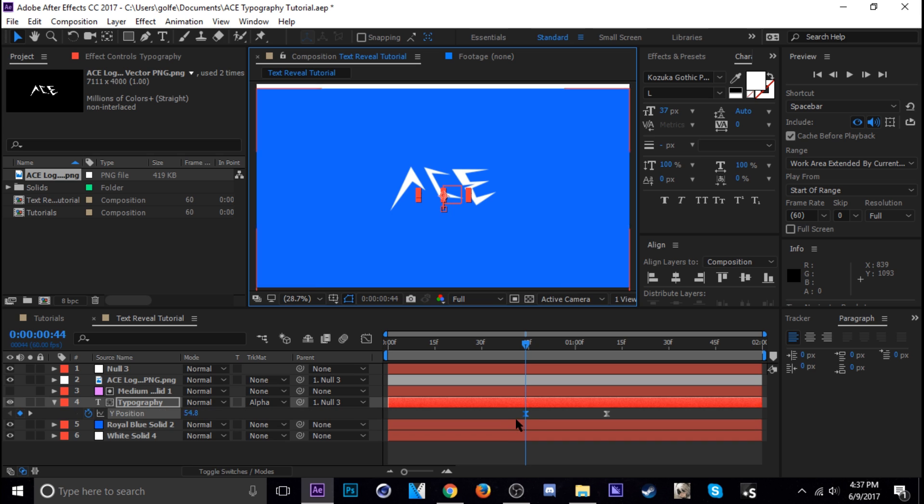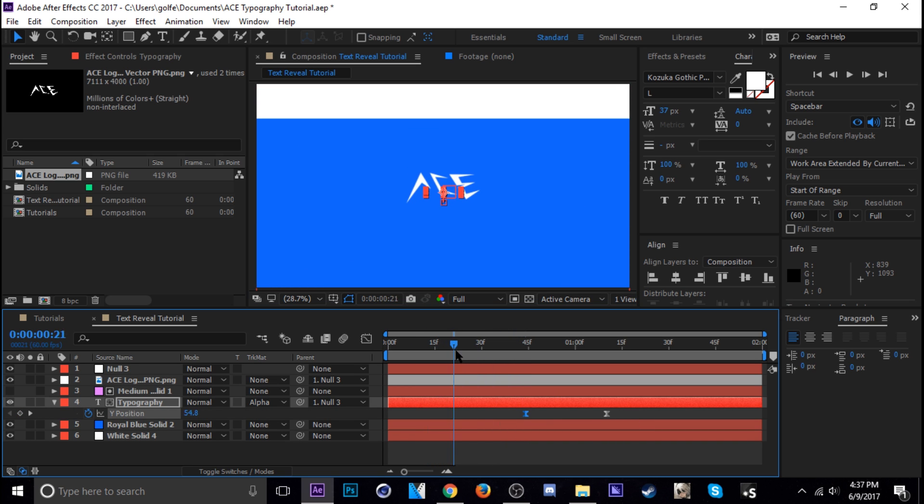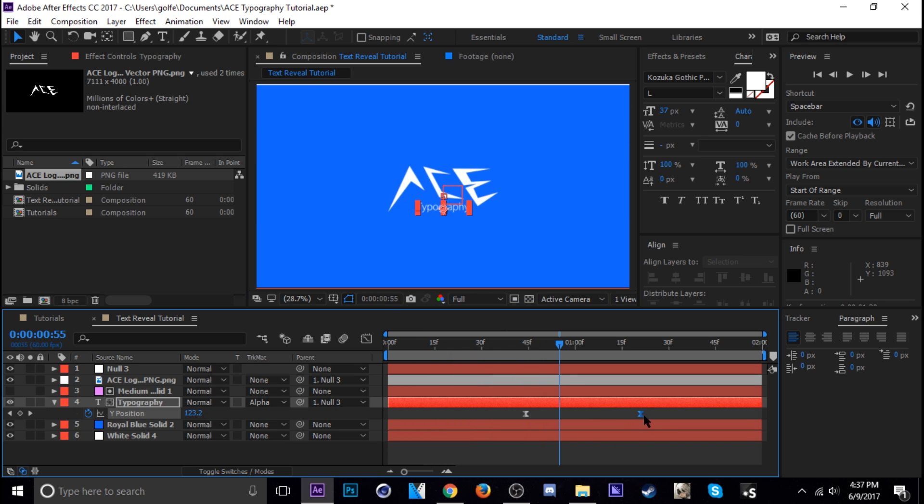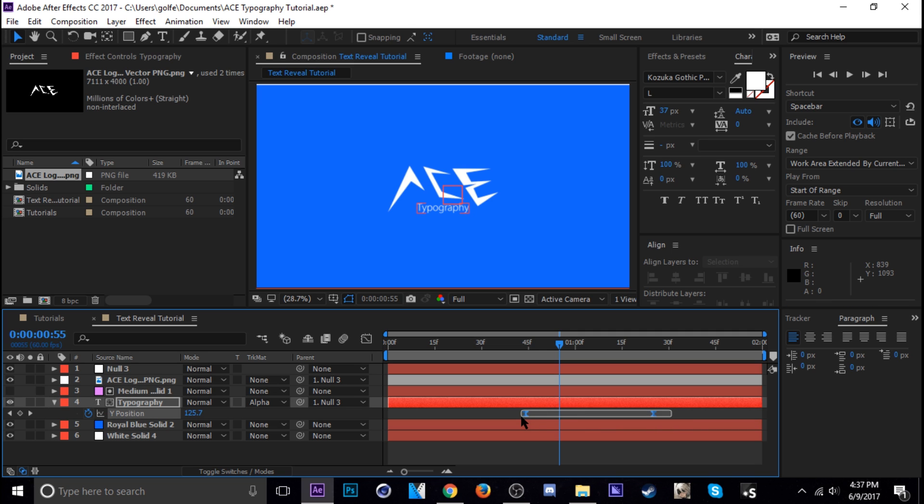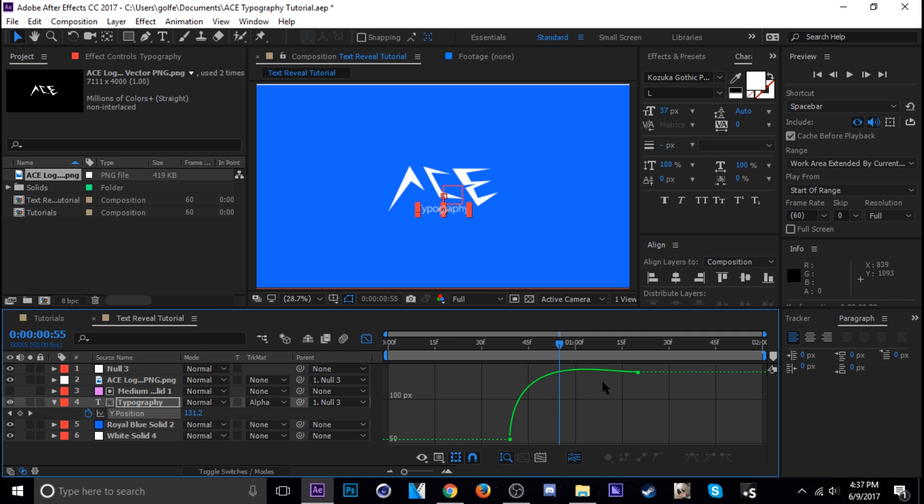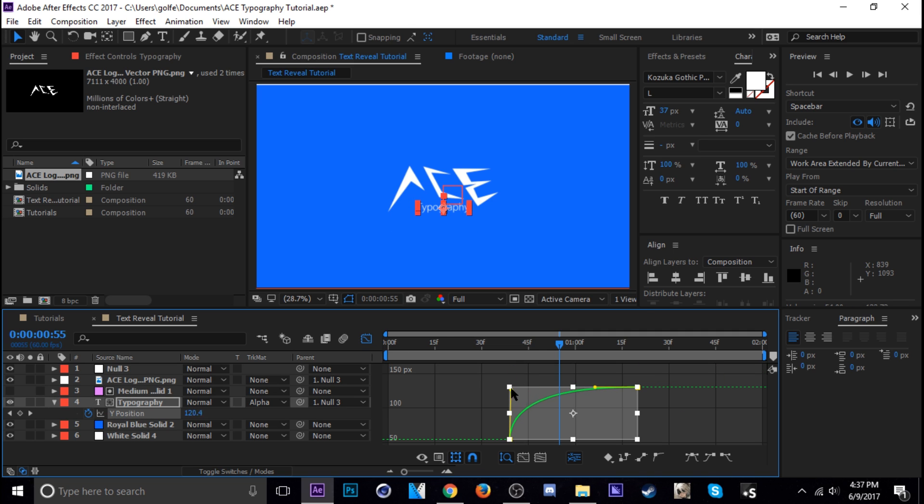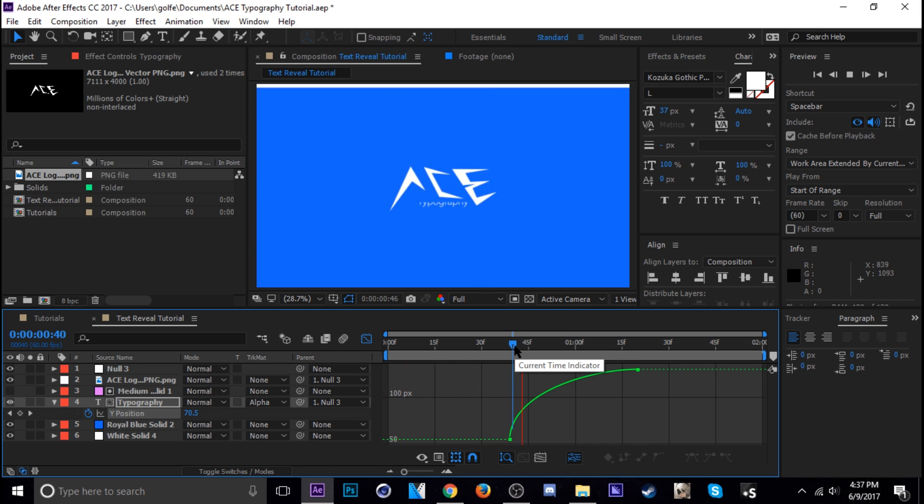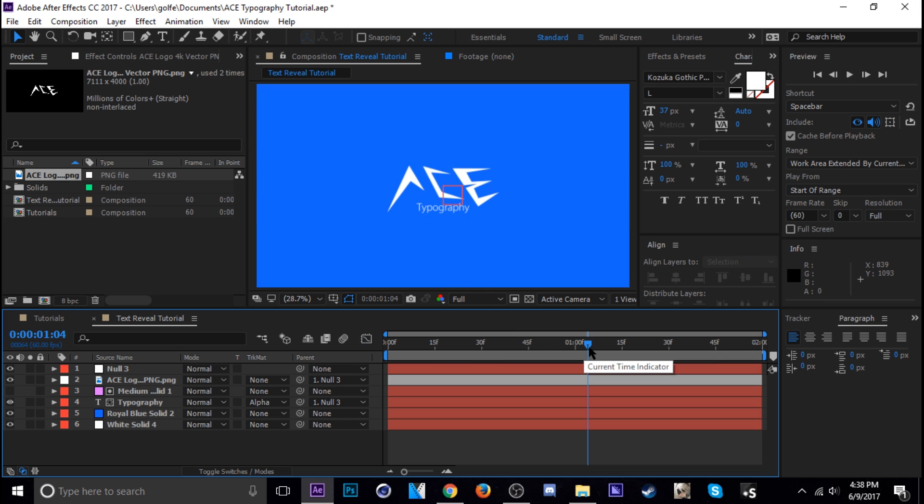So actually let me tell you bring that up again. And then where do we want that to come in? It's a little too fast. About there I think. Okay. Let's take a look. It's not bad.